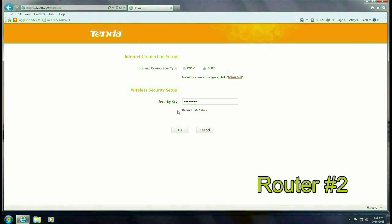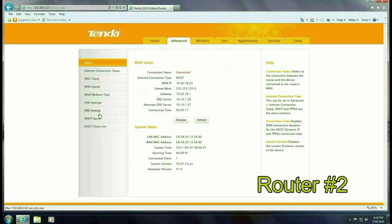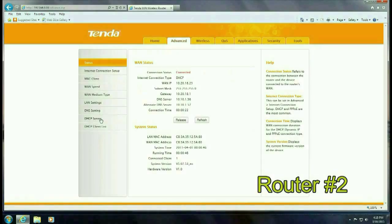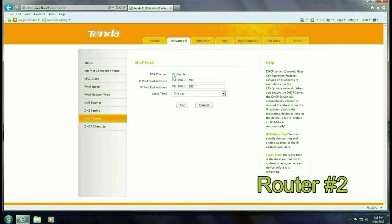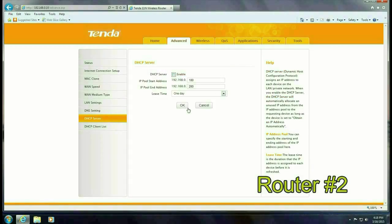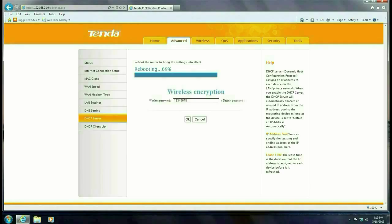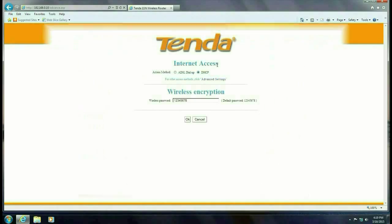OK so go ahead and log in admin admin again. Click OK. Click on advanced. Go to DHCP server and you want to disable DHCP and click OK and this will reboot the router and the next step takes place on the first router so we're going to go ahead and switch over to that router.